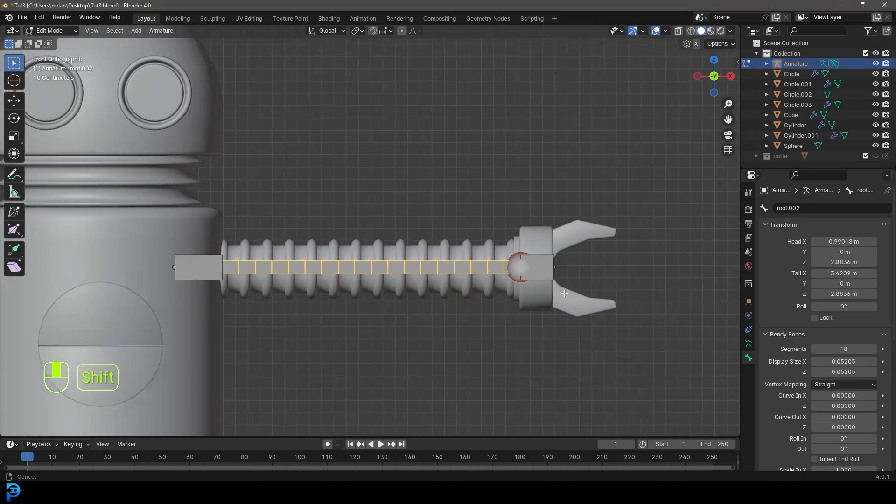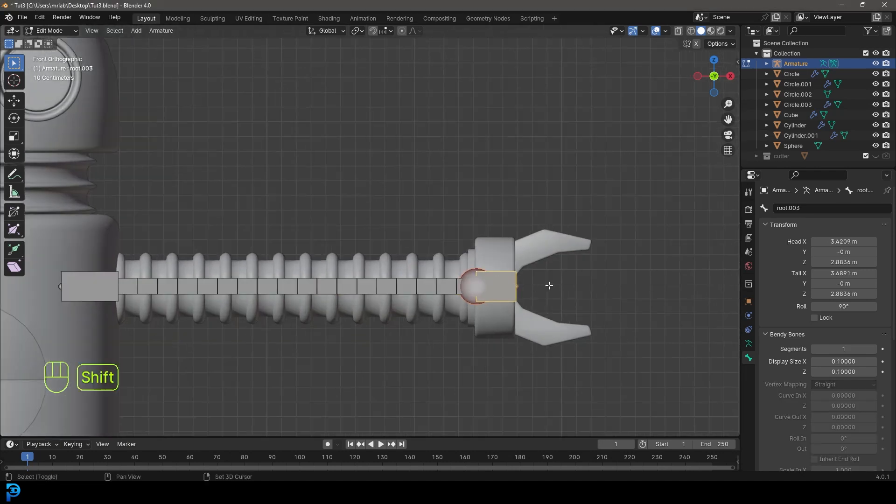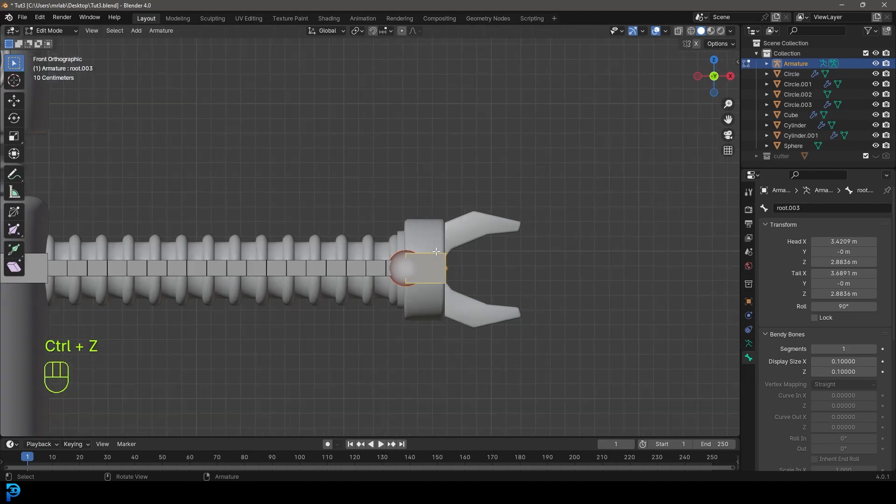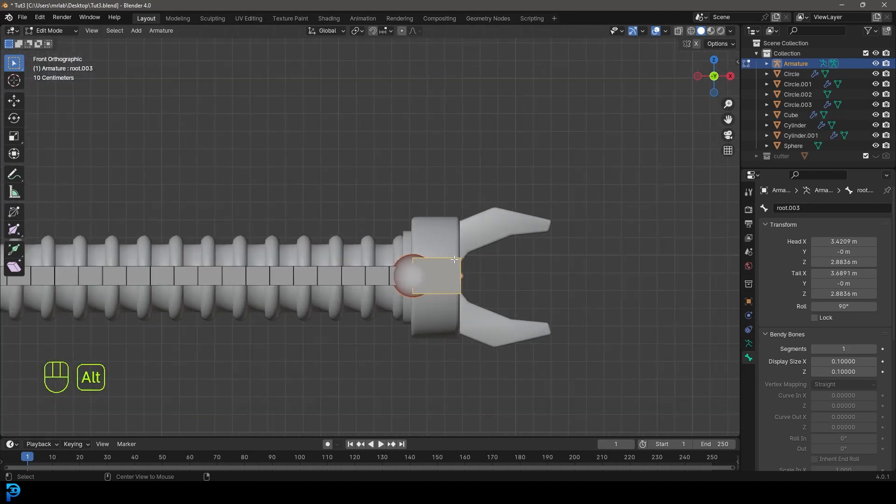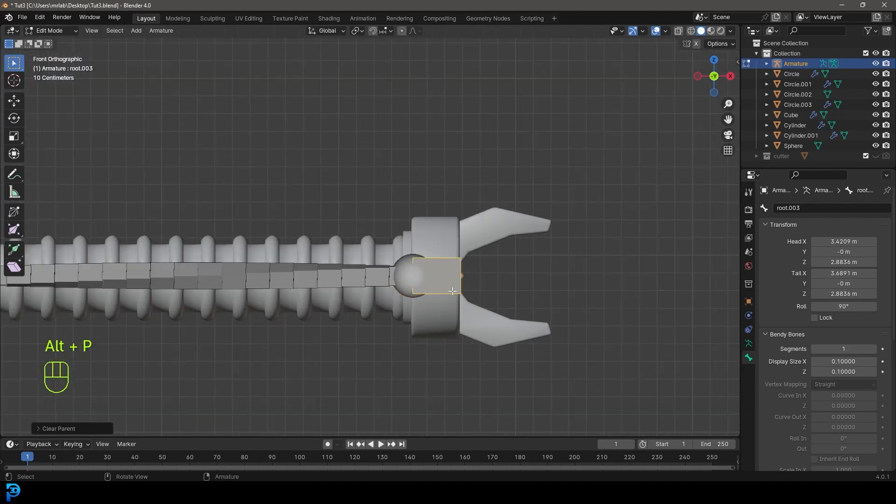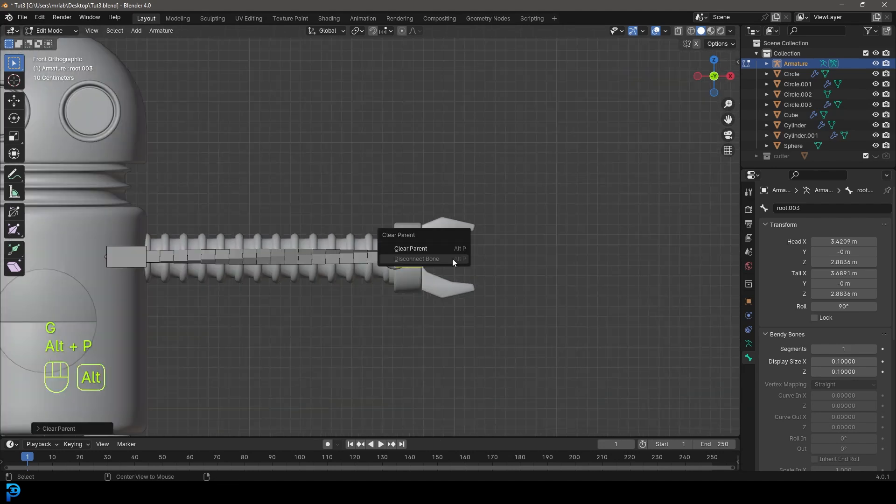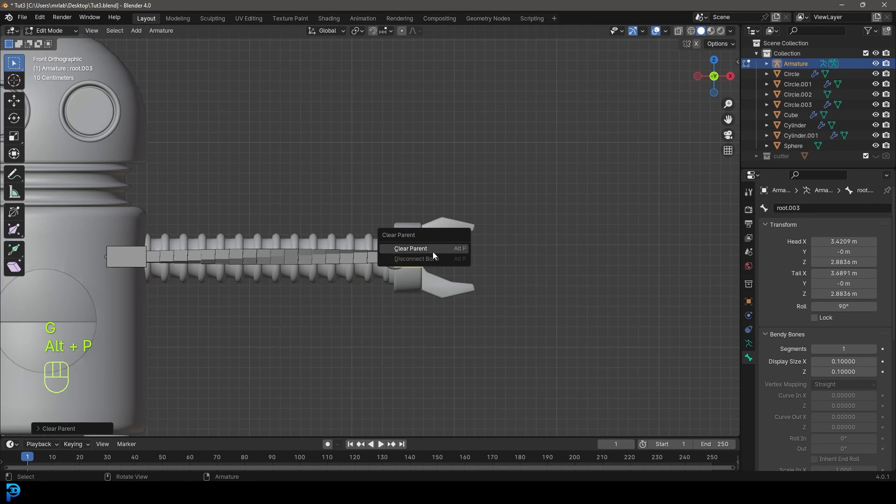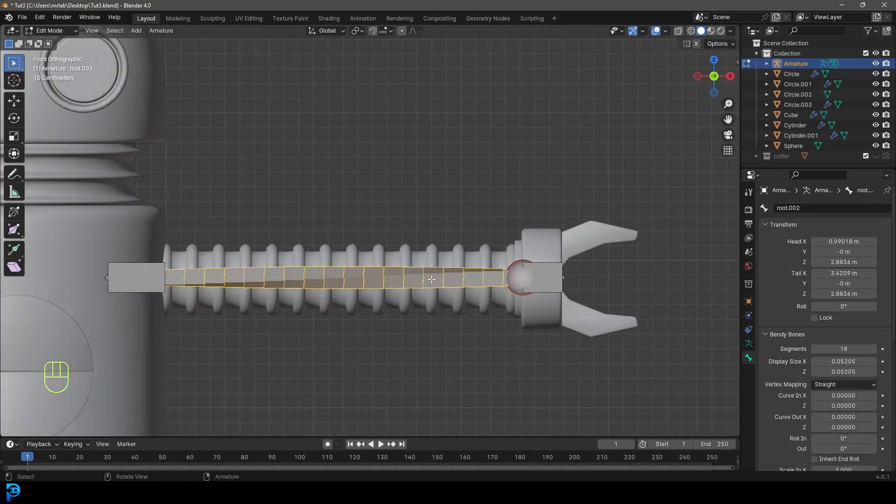Now we want to select this end bone here, go Alt P and go disconnect bone, and also Alt P and just clear the parent.